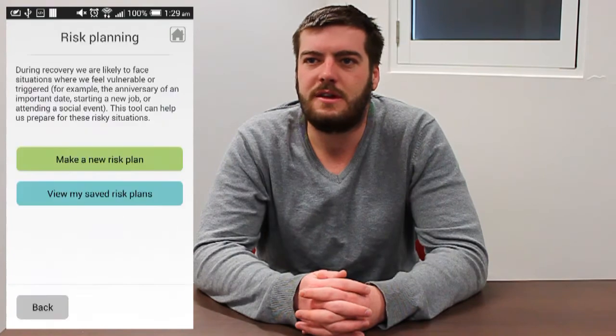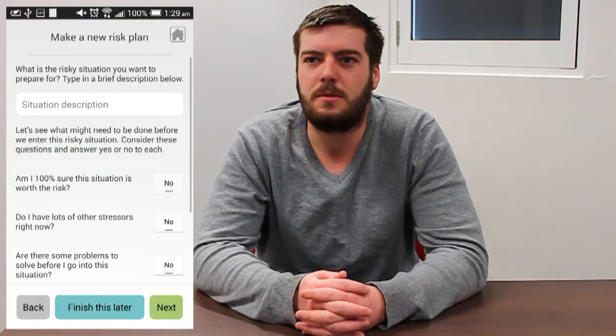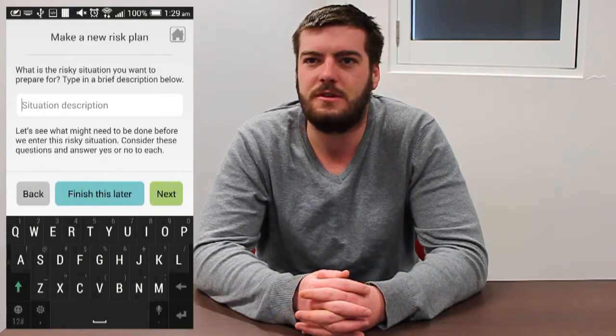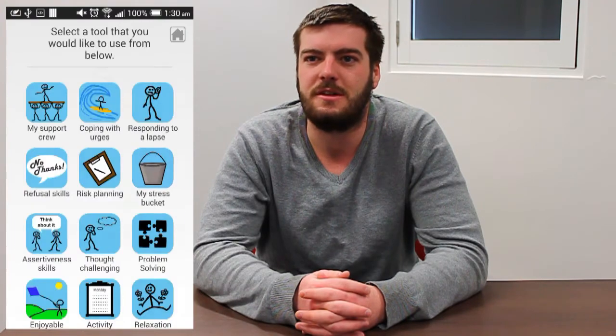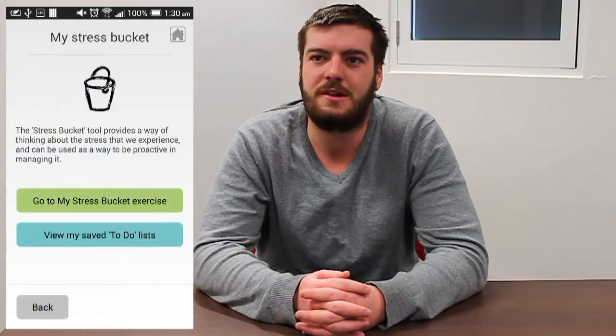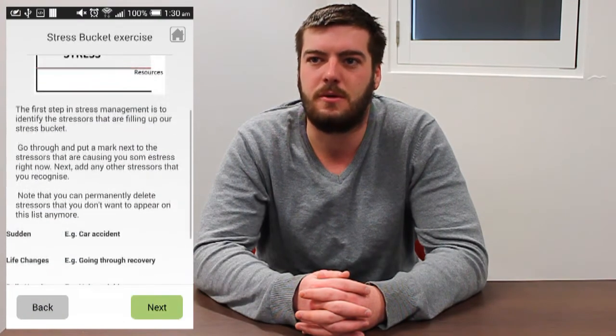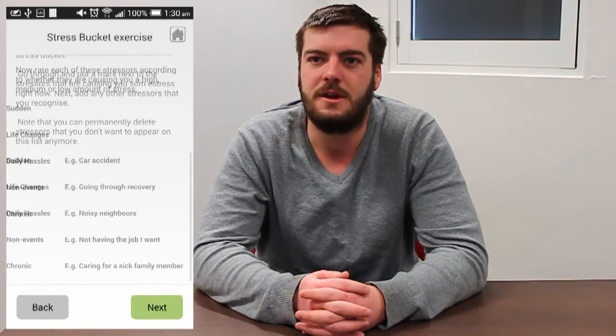The toolbox consists of activities and thought strategies, which are mobile representations of the exercises used currently by the Bridge Program's counsellors, such as relaxation methods, risk planning, and support contacts.